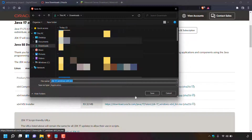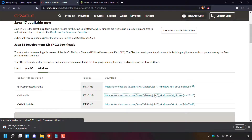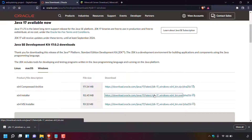A small window will open prompting you to pick a save location — I've chosen Downloads — along with a file name and save type. I'll leave everything as is and left-click Save to start the download. Java SE Development Kit 17.0.2 has now fully downloaded.